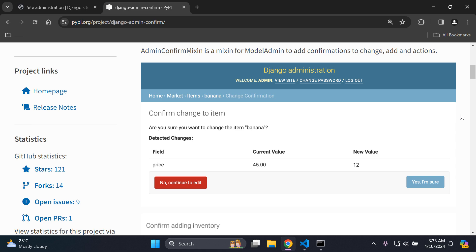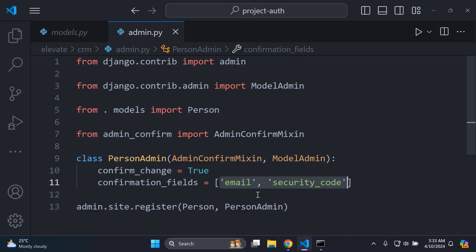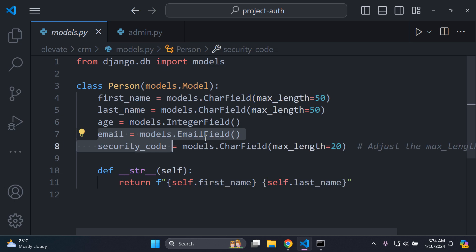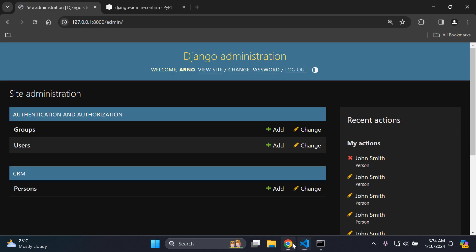Hi everyone, and today I'm going to be teaching you how you can add confirmation prompts to your Django admin when you are dealing with changes within your model attributes. So for example, let's say you have a field and you want to confirm changes made to that field — such as an email field and a security code field that is part of a model like 'person'. Let me go ahead and show you how this process will unfold.